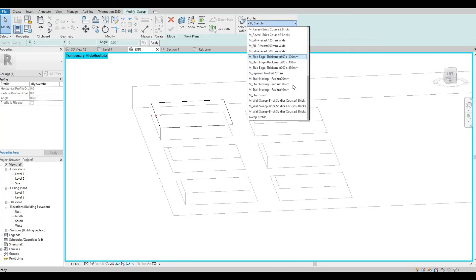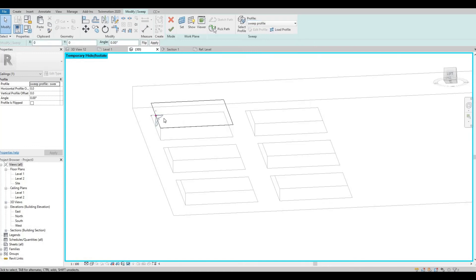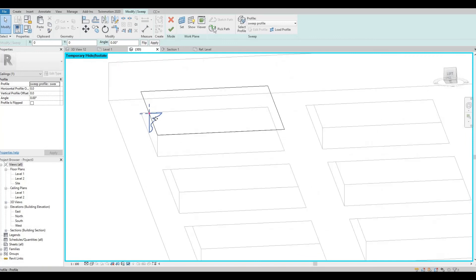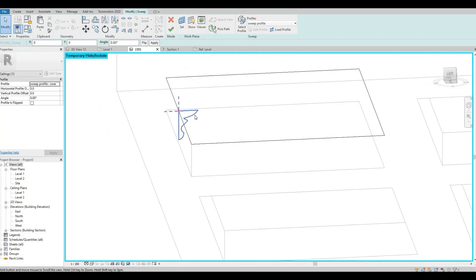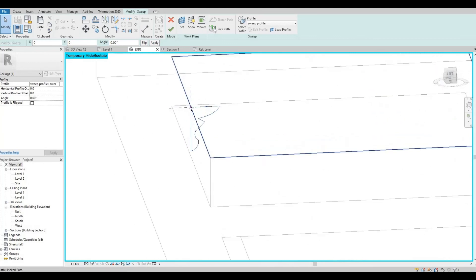We loaded the profile, here it is, sweep profile. So when you load it, you'll have your profile right here ready. You just need to click finish.